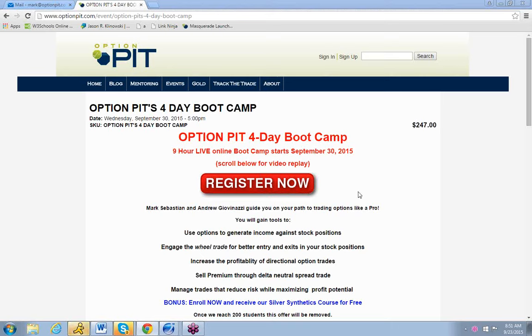Good morning, this is Mark Sebastian with the OptionPit AM Volatility Report. Reminder, starting next Wednesday, one week from today,